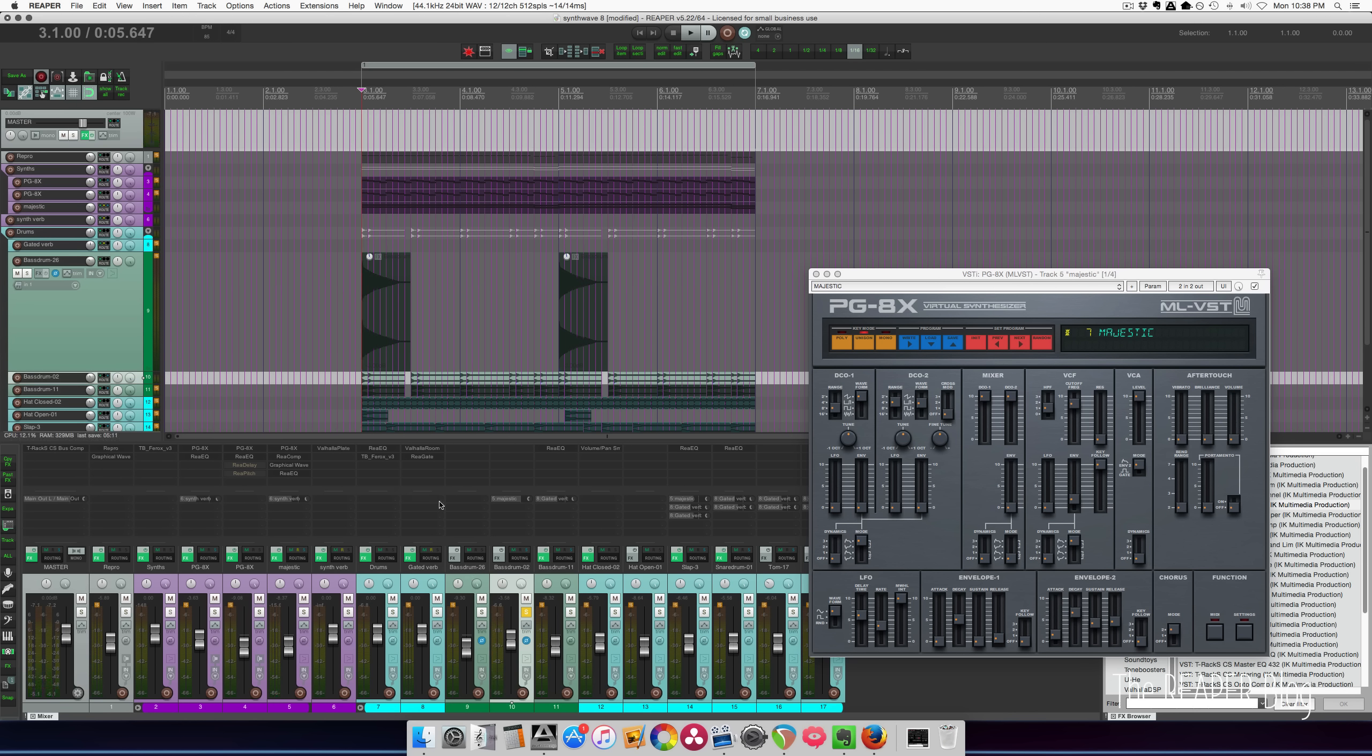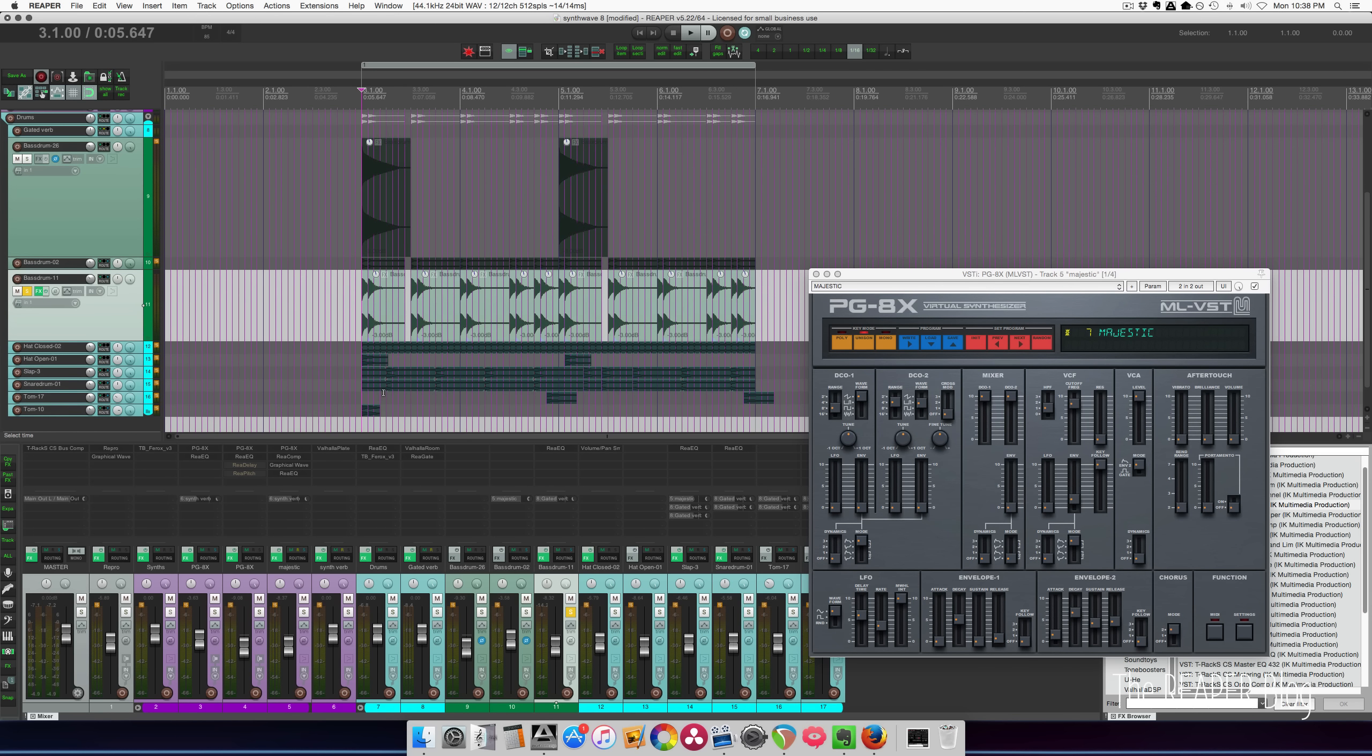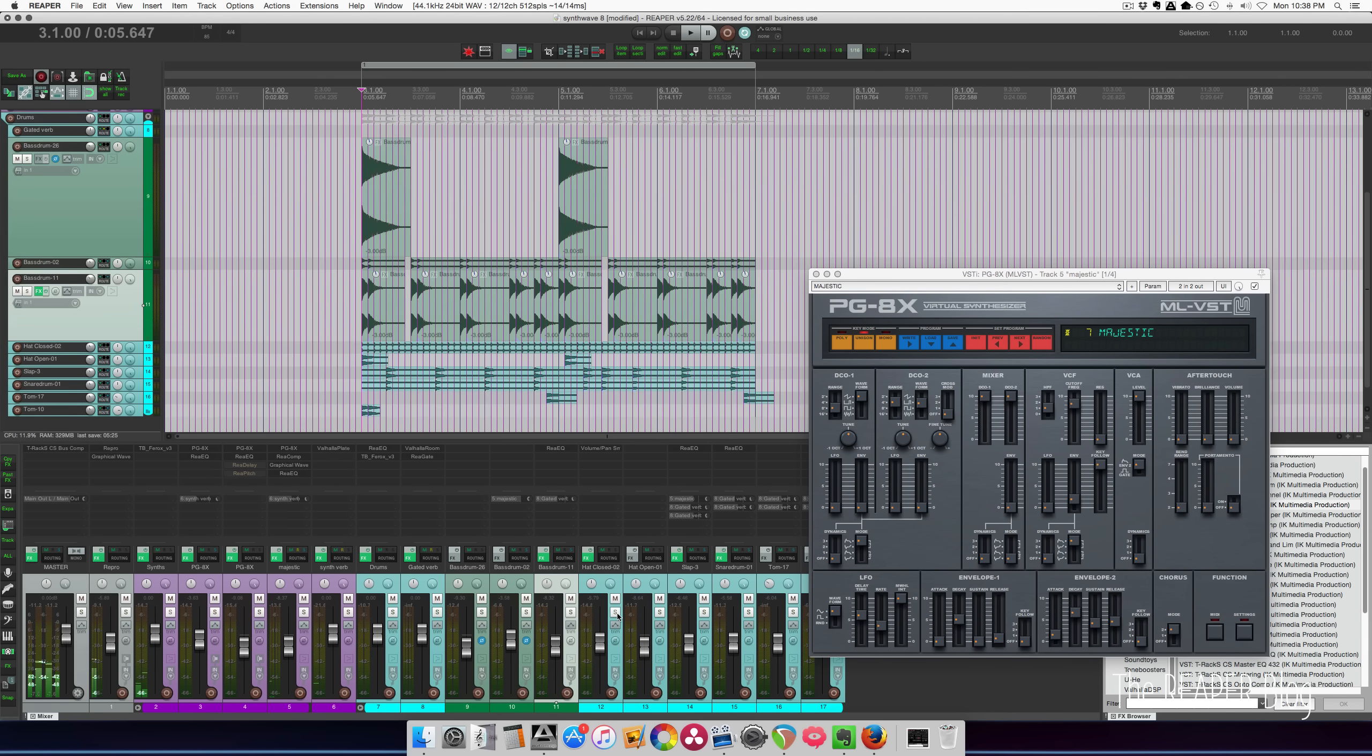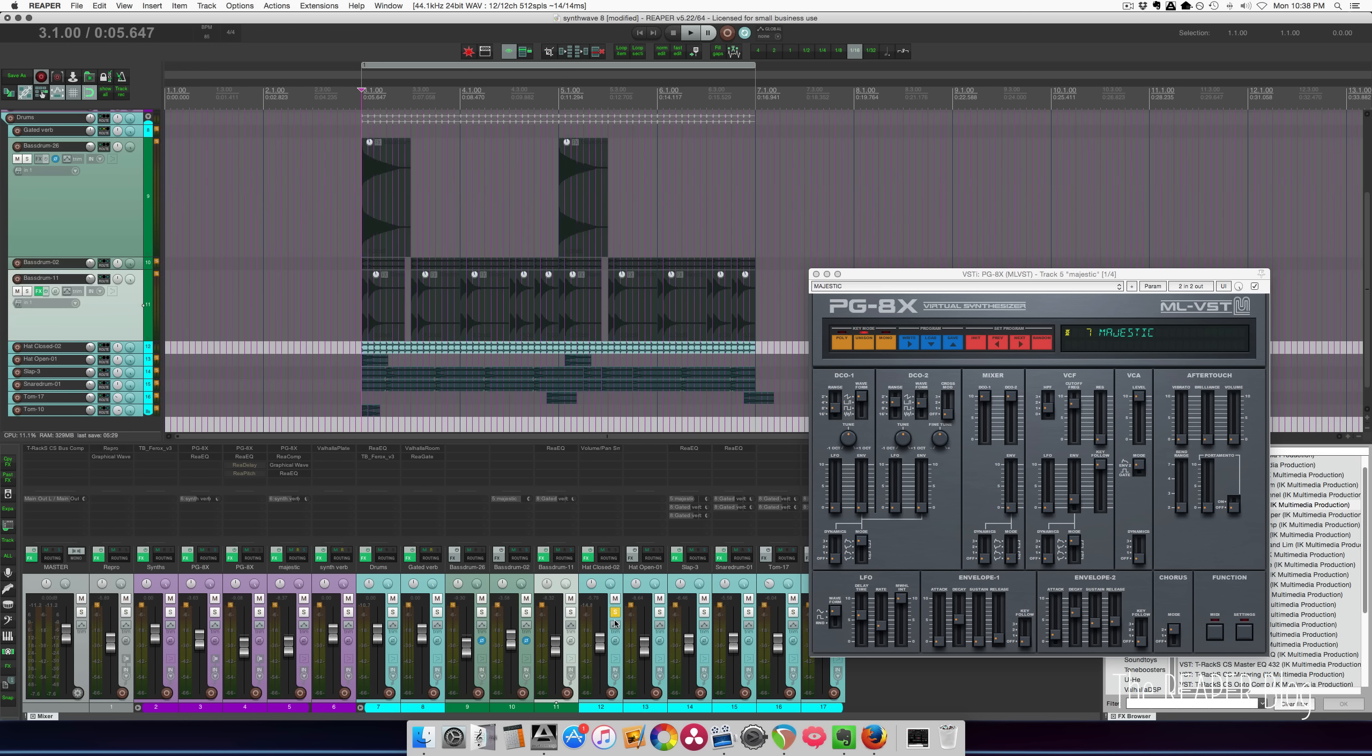And this one's just a little thumpy one. Kick with some gator reverb on it. That's a, I believe it's a Simmons kick drum.